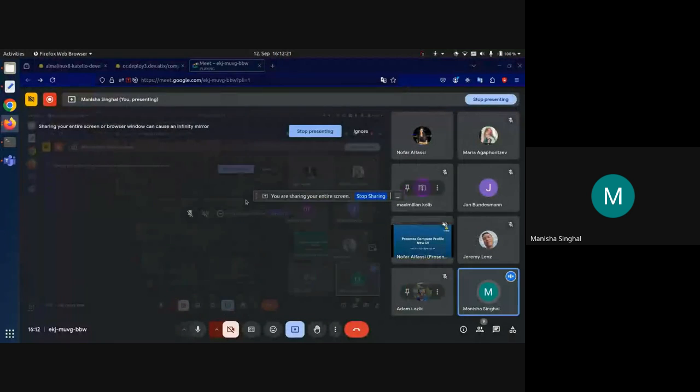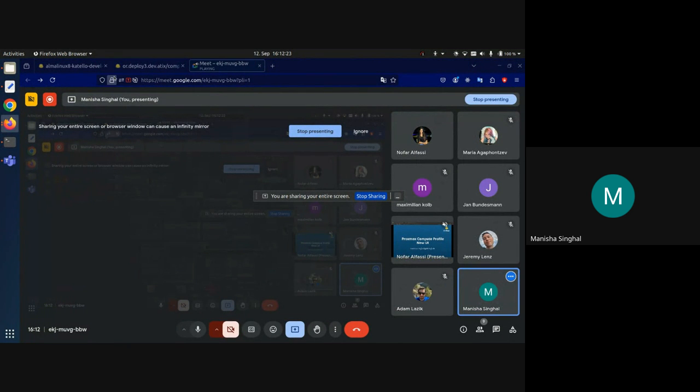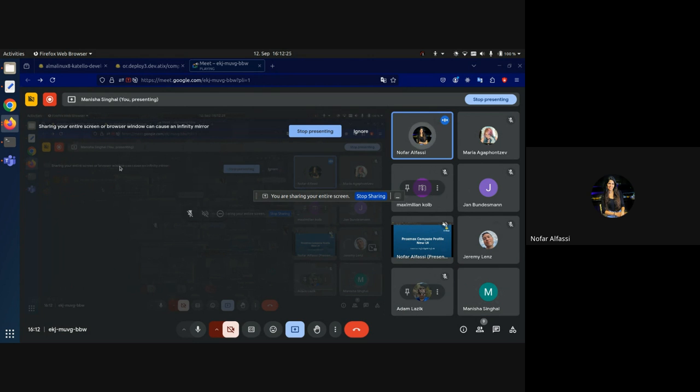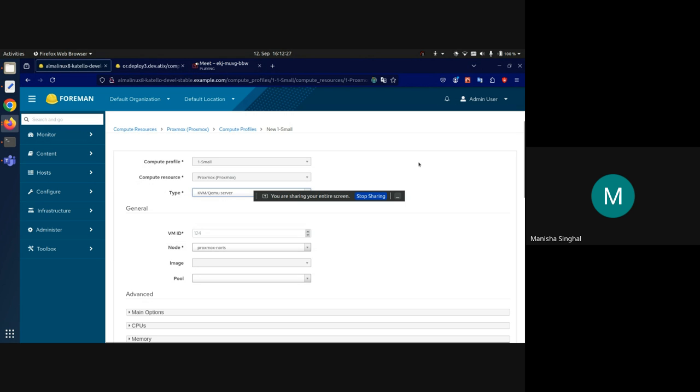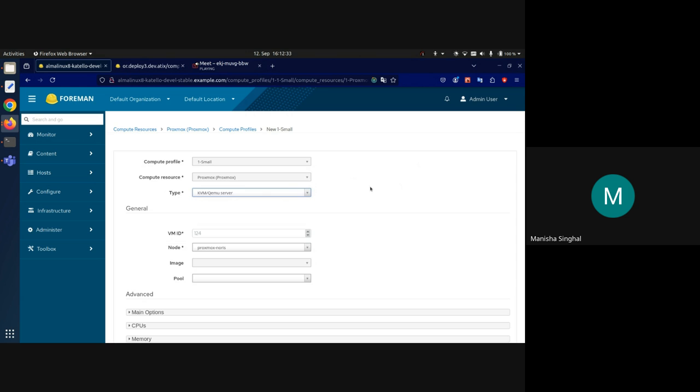Thank you Maria, and no questions so far. So let's move on to the next demo and I can see Manisha is here, so whenever you're ready. Can you see my screen?